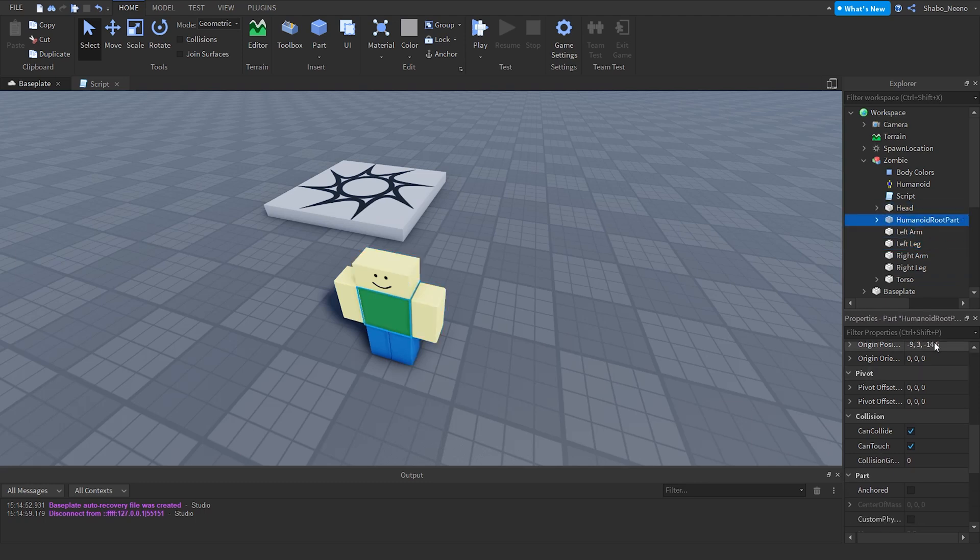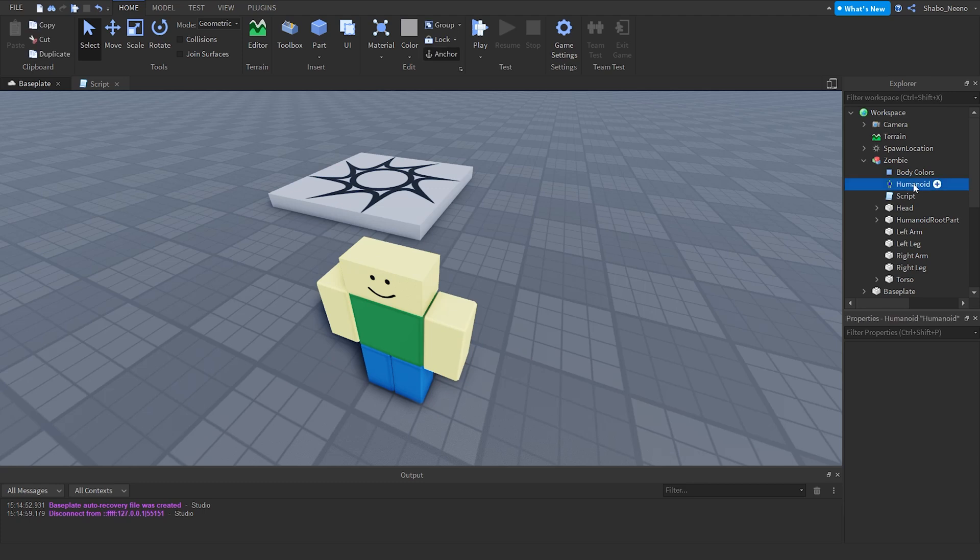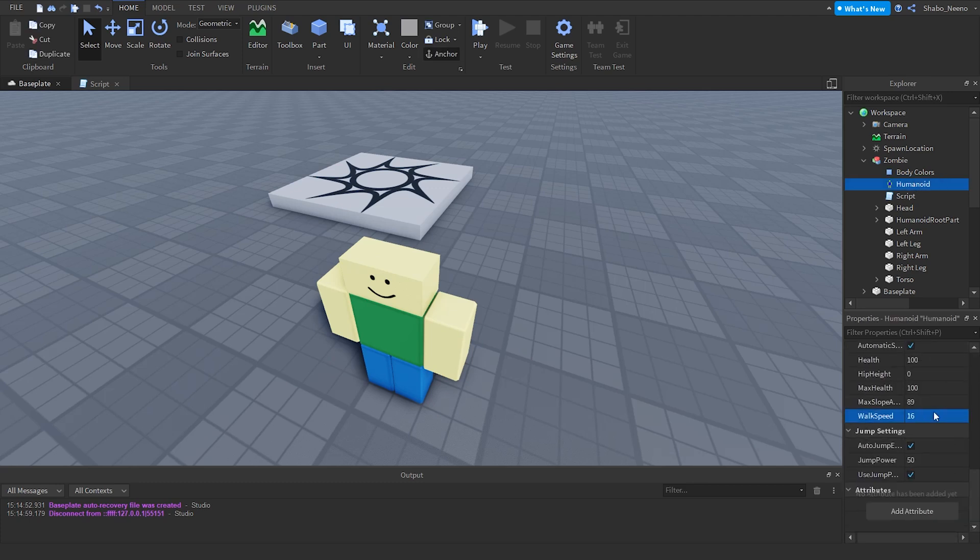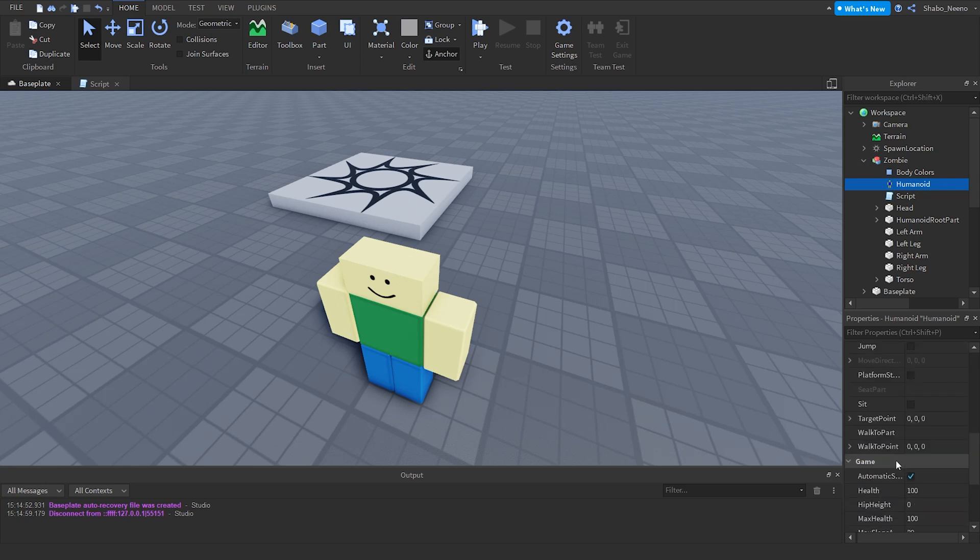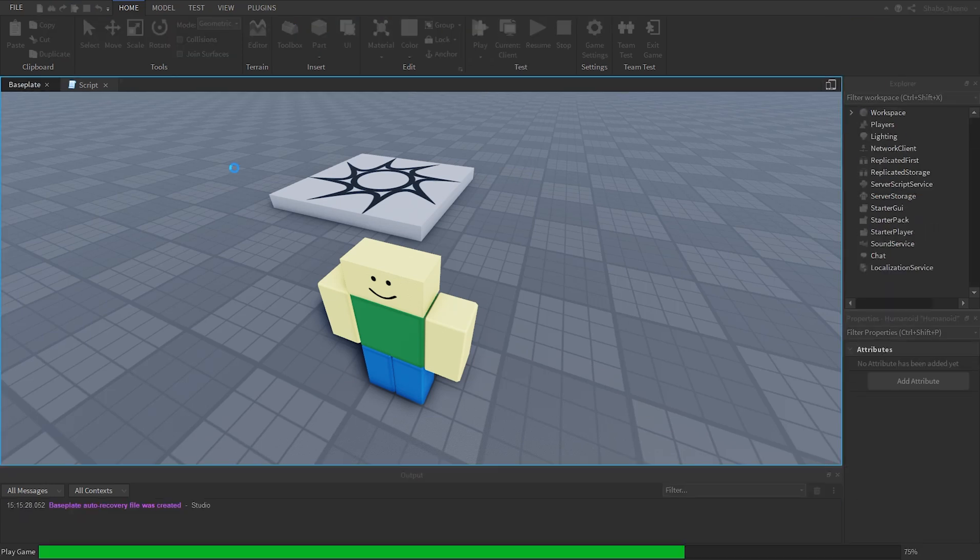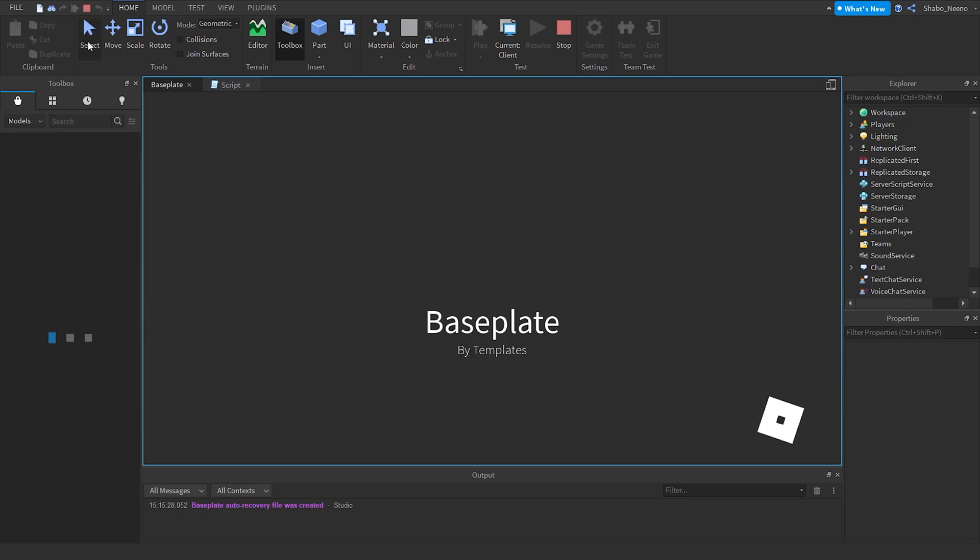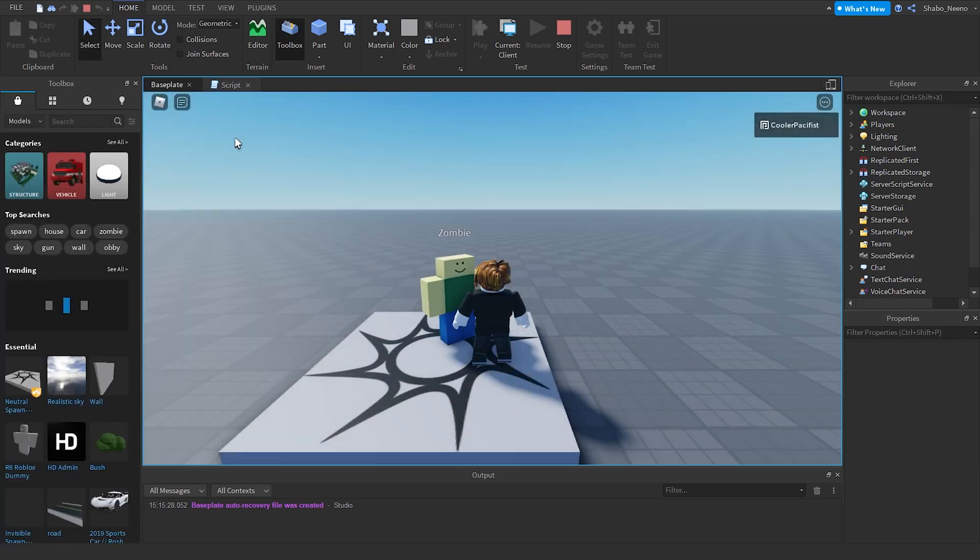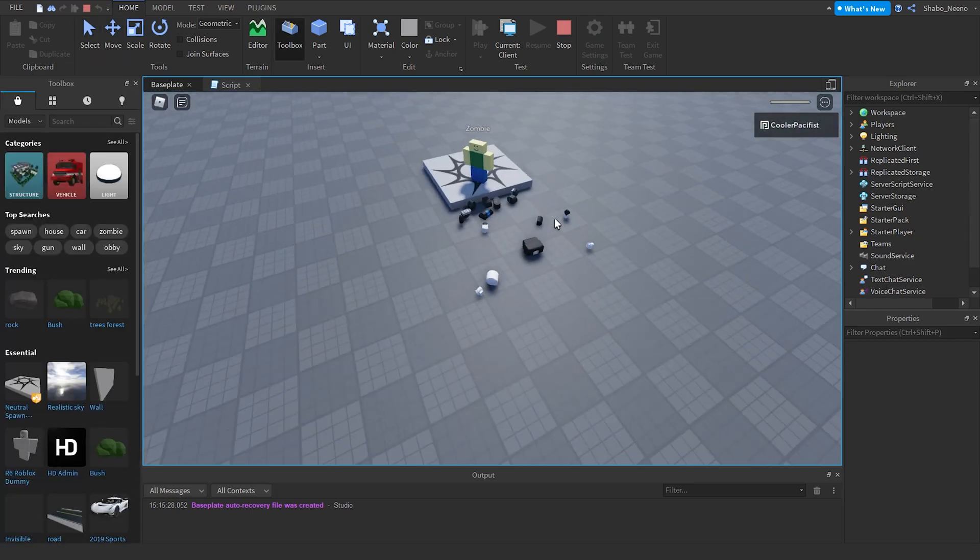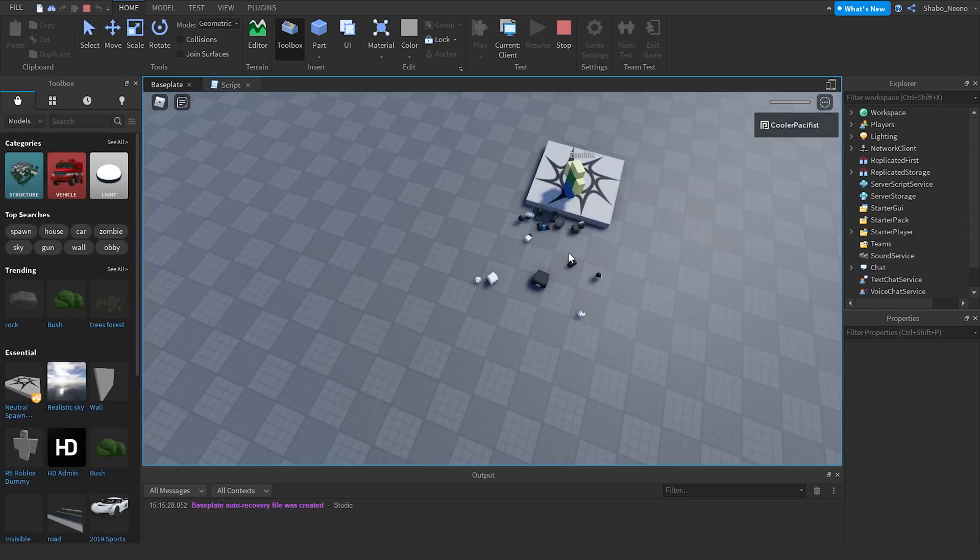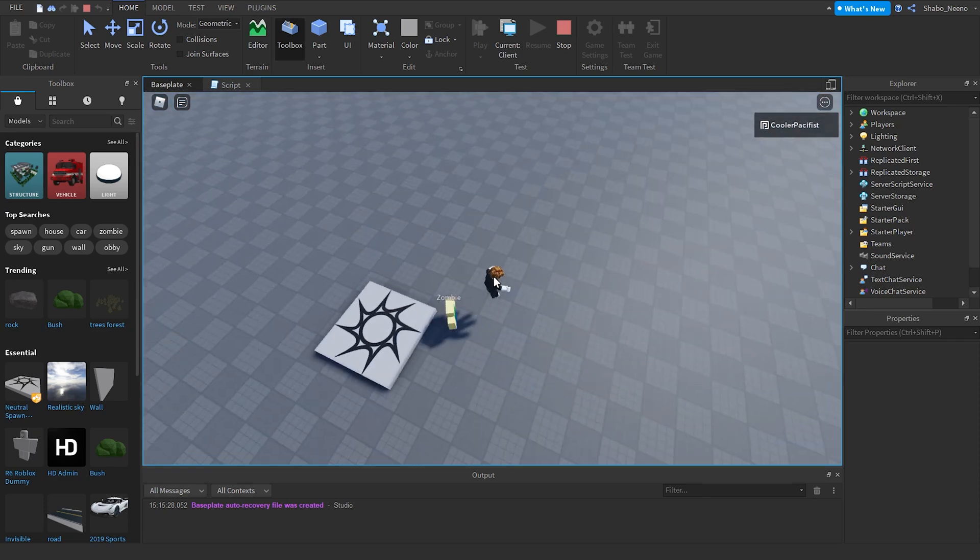Make sure there's no other problems like the walk speed being zero. Put that on 16 or whatever, how fast you want it to walk. And then we can press play. And then boom, now we have a zombie that attacks the player and attacks the nearest one.